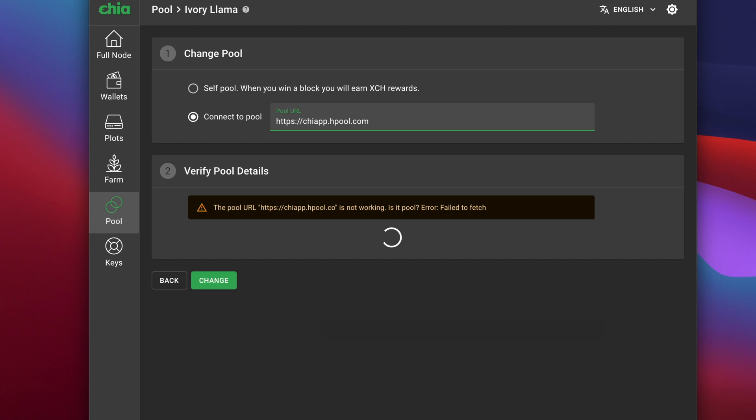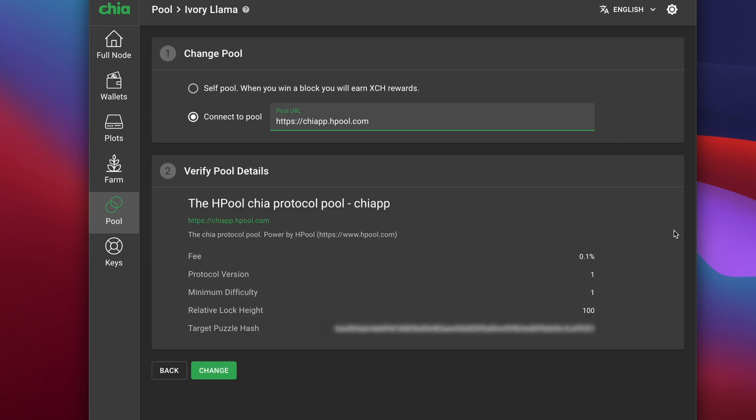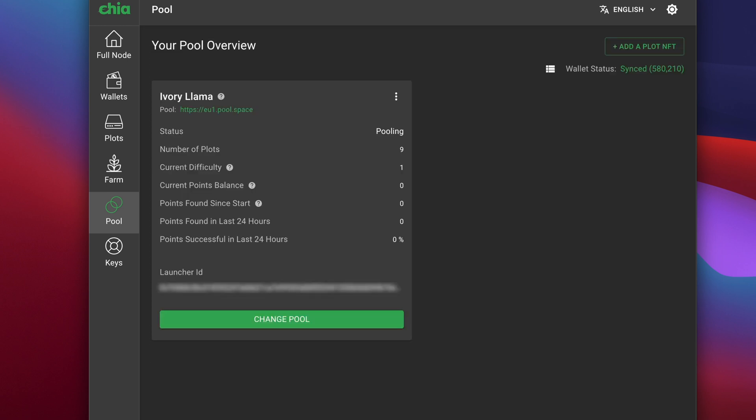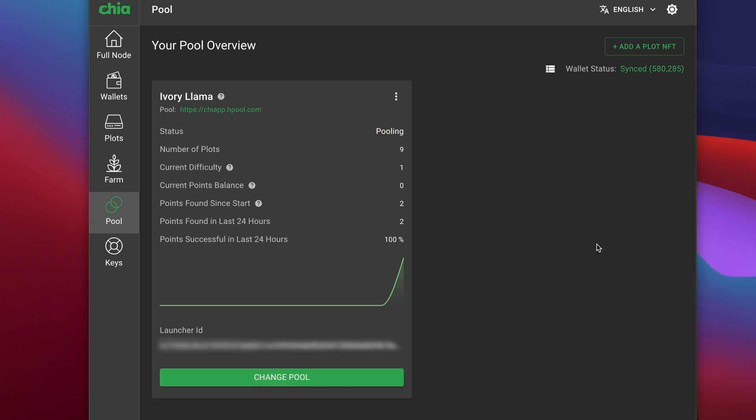Delete the existing pool name and replace it with https://www.chiapp.hpool.com. You'll see the pool details appear below. Once you've confirmed that the details are correct, click on change and the process of changing pools will start. It will take a few minutes but the status will change from pooling to pending and then eventually back to pooling again with the new pool address.